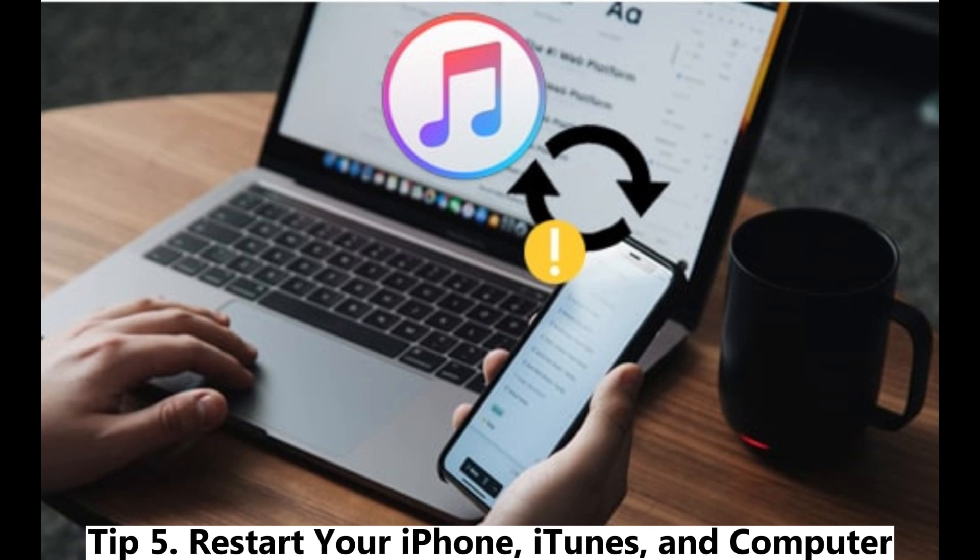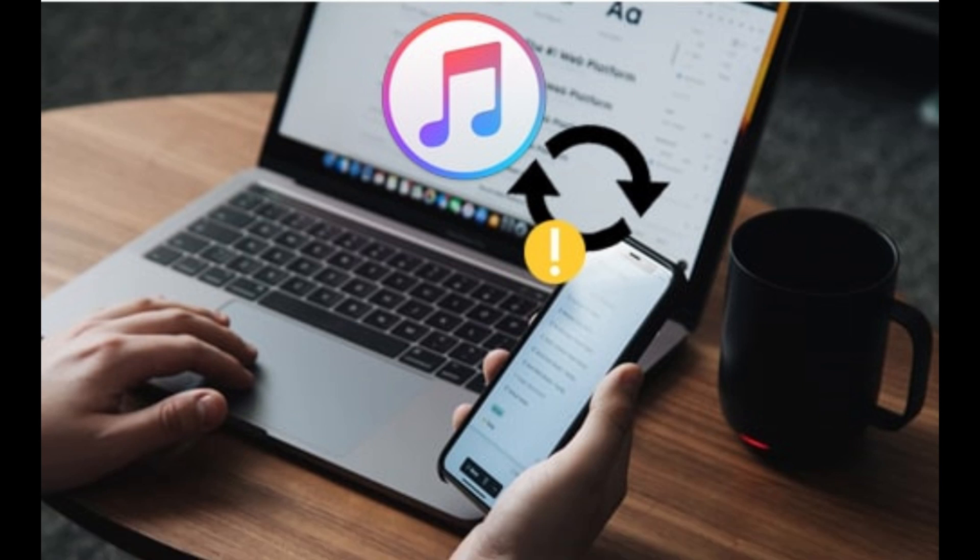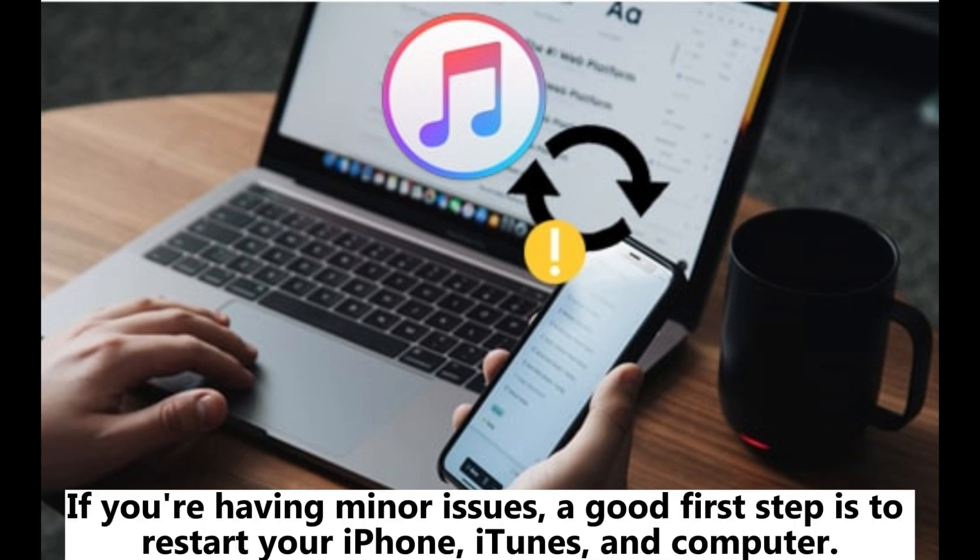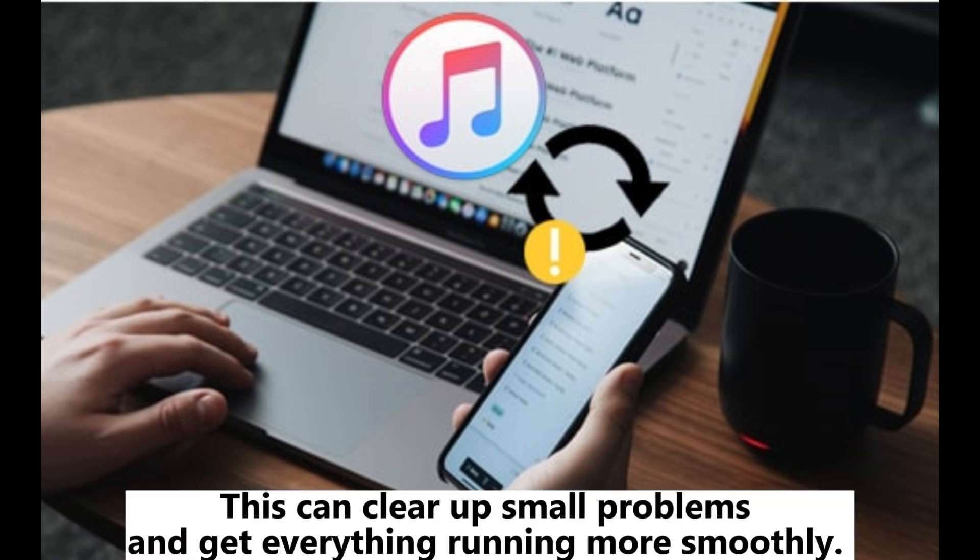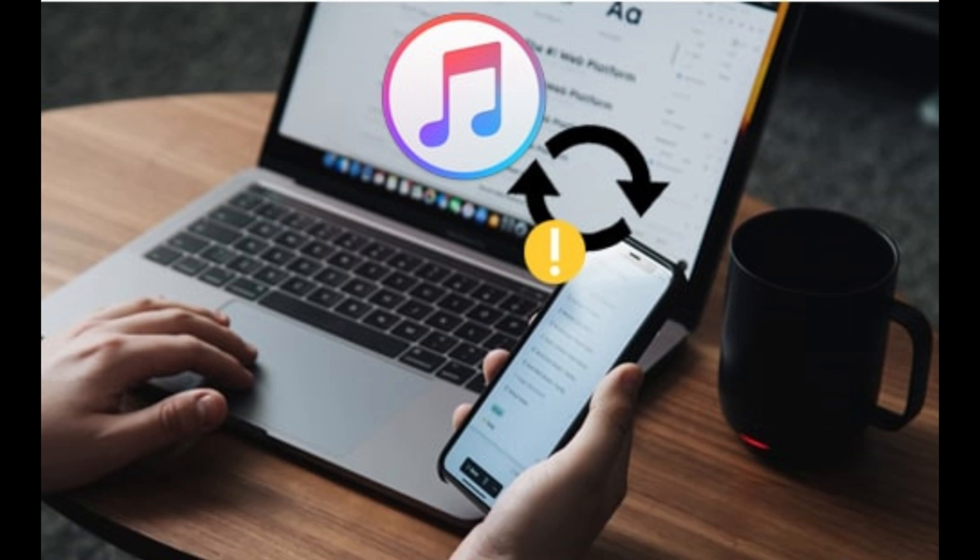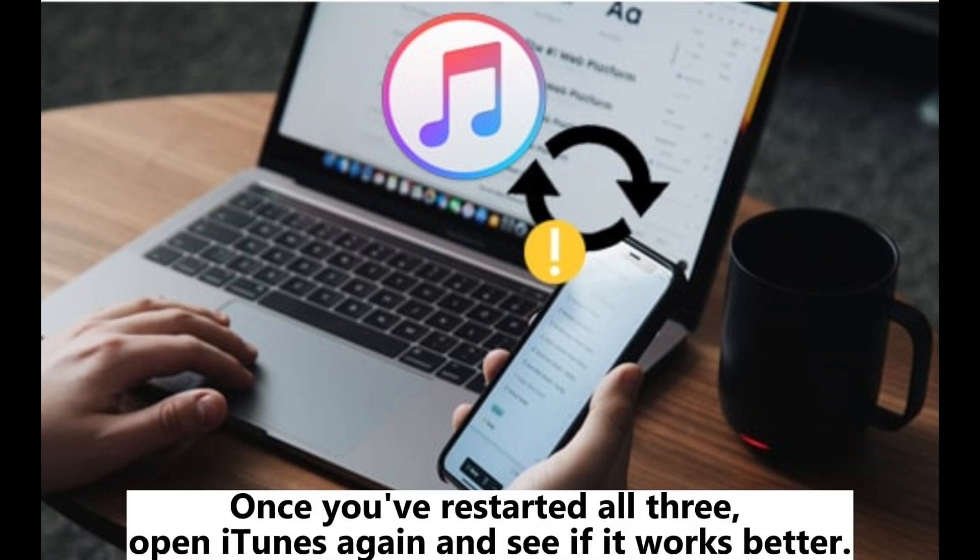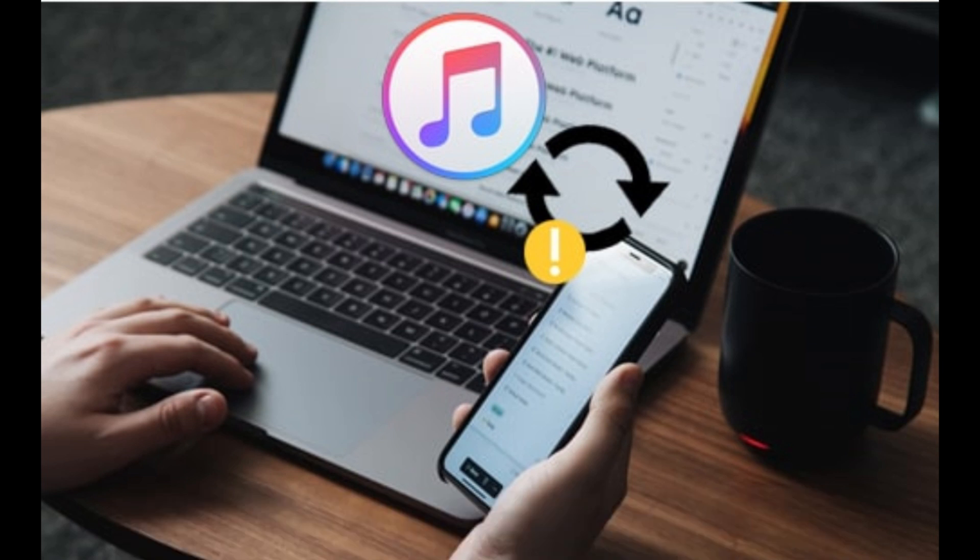Tip 5: Restart your iPhone, iTunes, and computer. If you're having minor issues, a good first step is to restart your iPhone, iTunes, and computer. This can clear up small problems and get everything running more smoothly. Once you've restarted all three, open iTunes again and see if it works better.